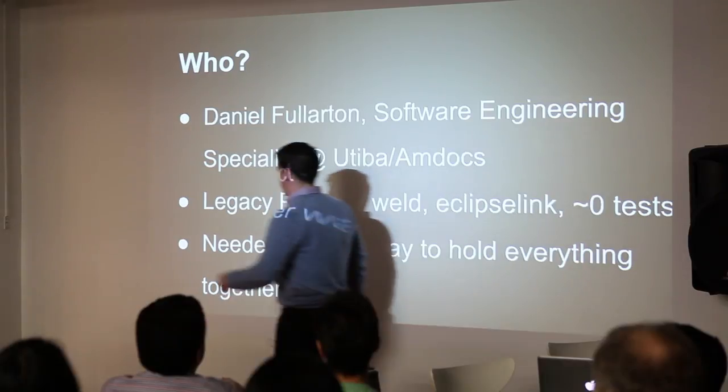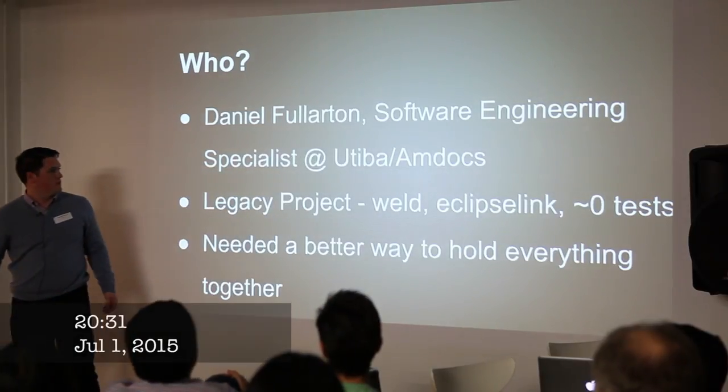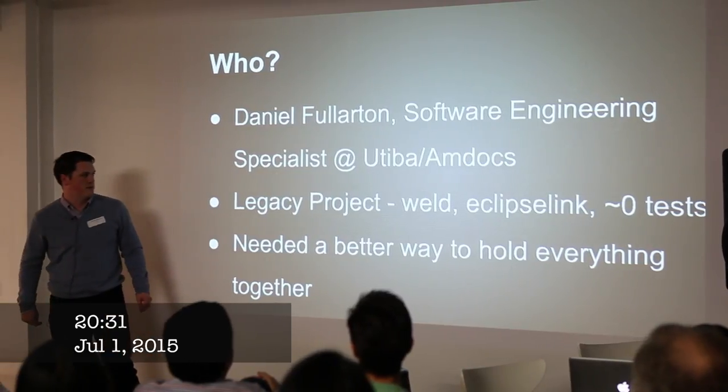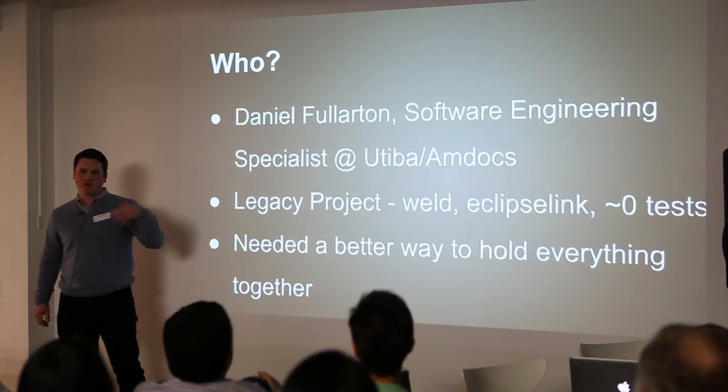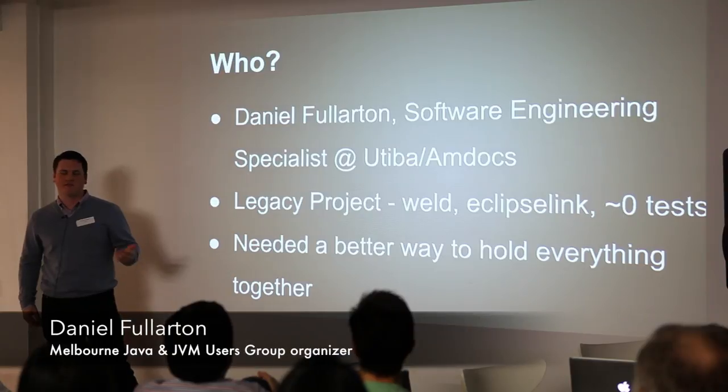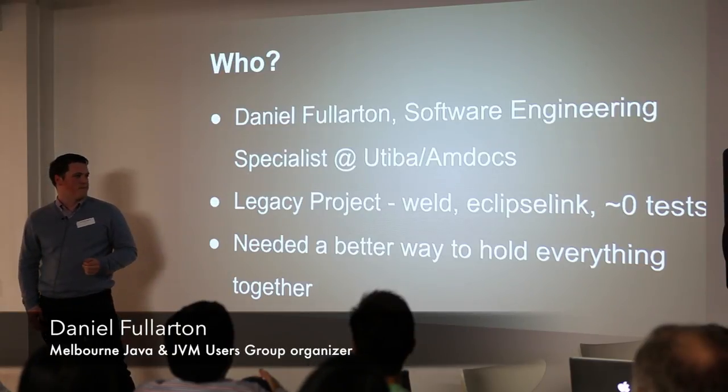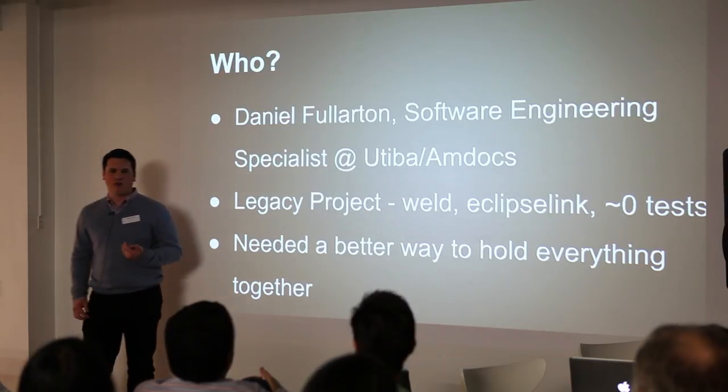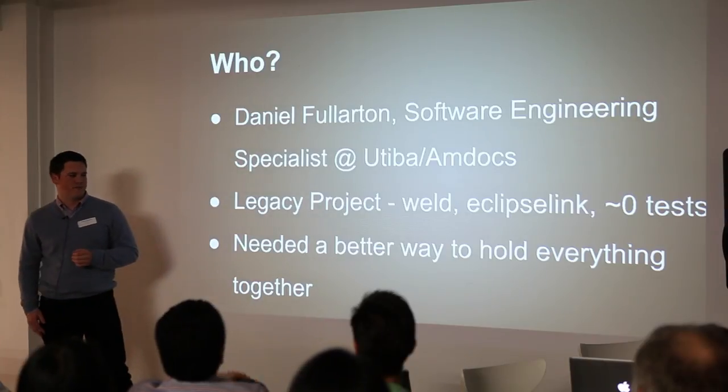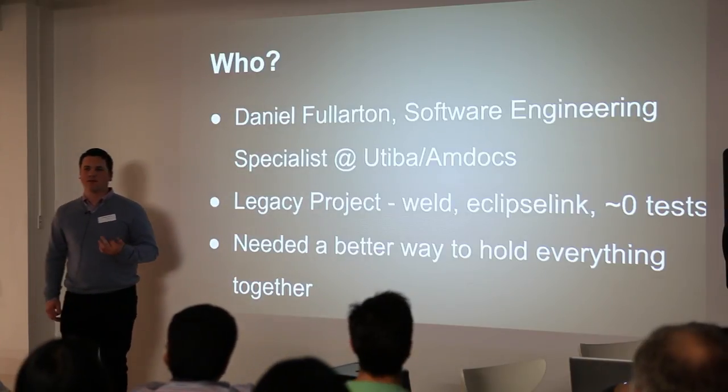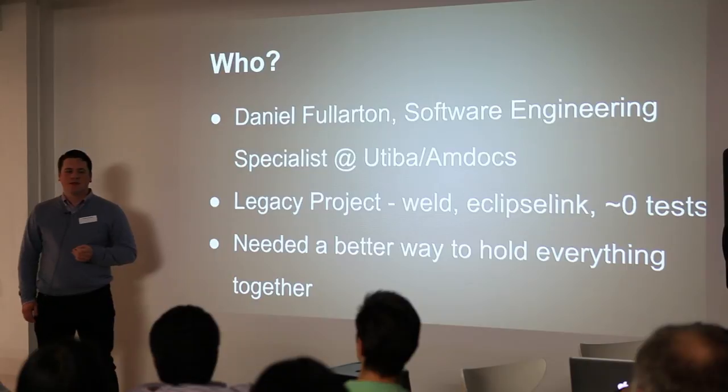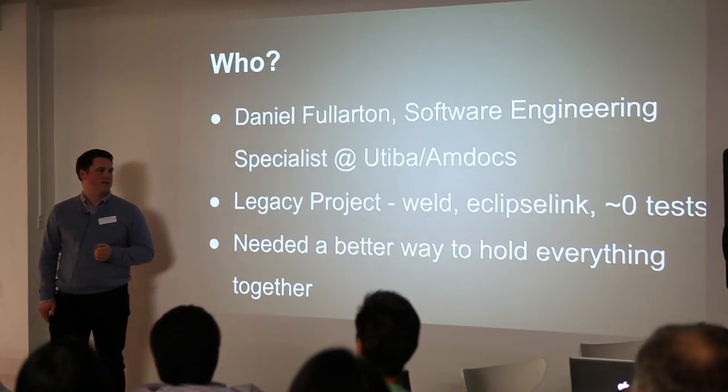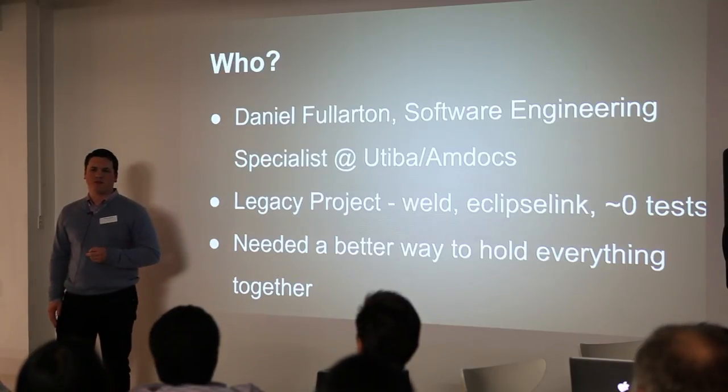I'm Daniel Fullerton and I work for Uteva slash Amdocs, which is Amdocs's mobile financial services division. I wasn't fortunate enough to start with a blank slate. Basically, someone came up to me one week and said, we've built this thing, but we're not sure if it's ready to go to production.